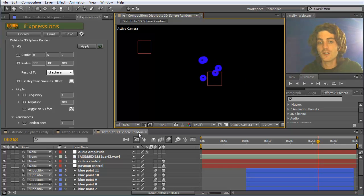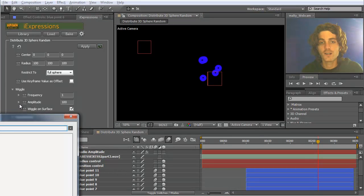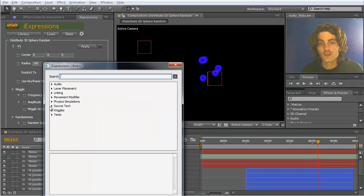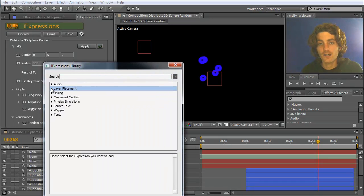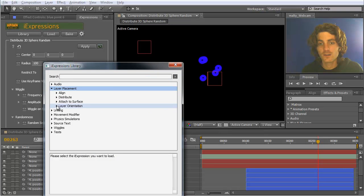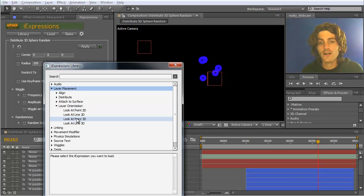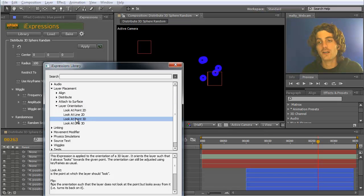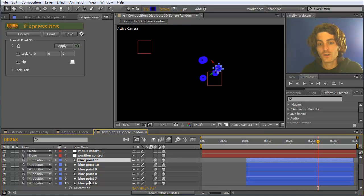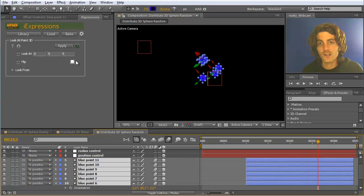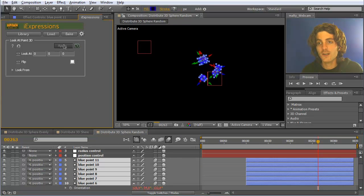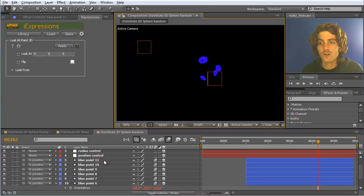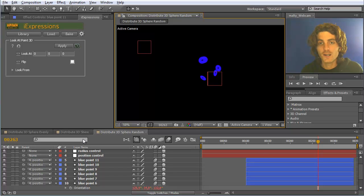They are not yet looking at the sphere. For this, we need this layer orientation. Here we want the 3D layers to look at a certain point, namely at the middle of the sphere. The middle of the sphere is at zero, so we just take them and apply it. Now you can see all of them are looking to the middle of the sphere.